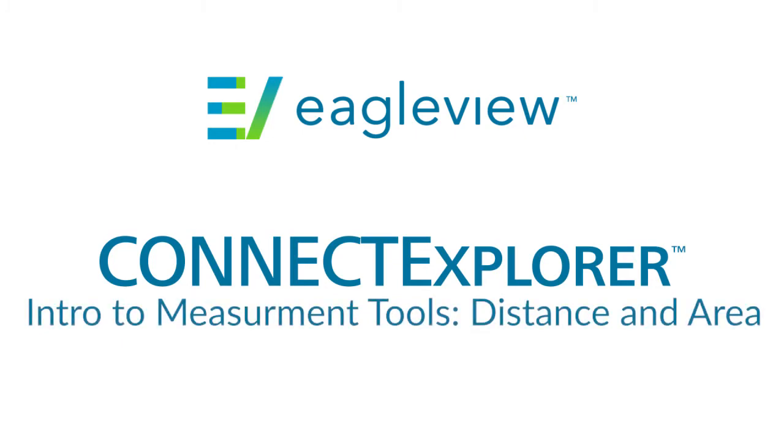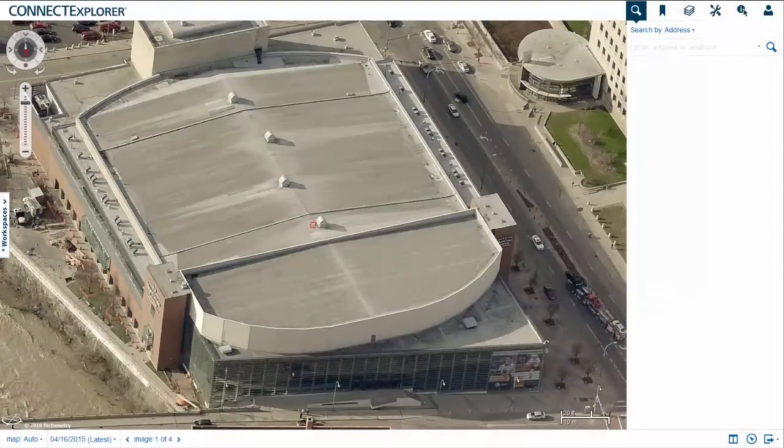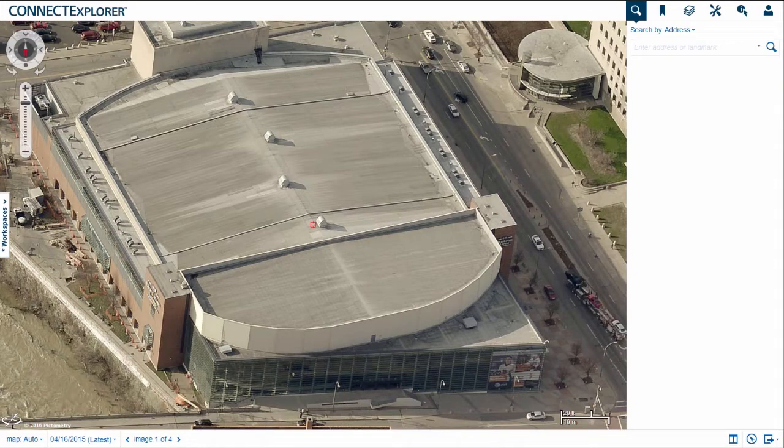You can use the many analytical tools available in Connect Explorer to make quick and accurate measurements from the comfort of your own desk.